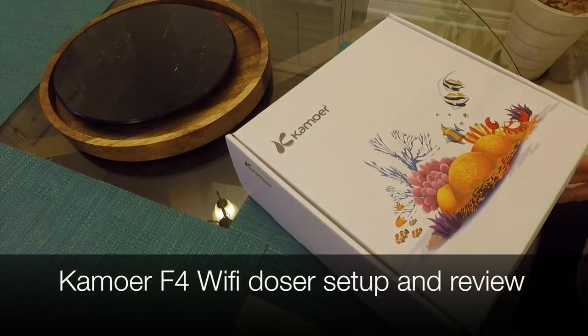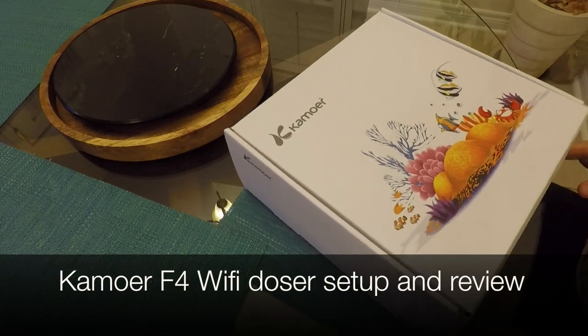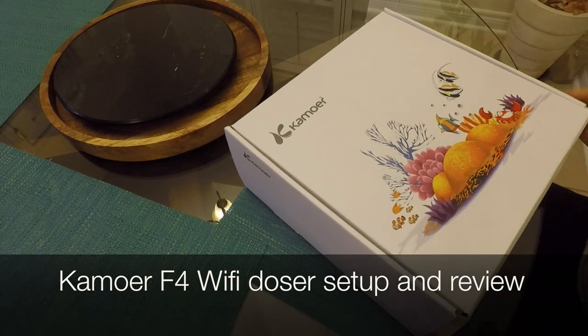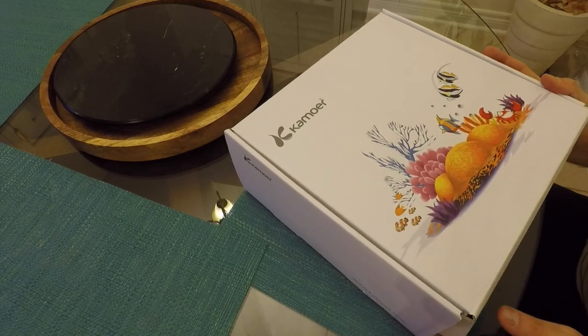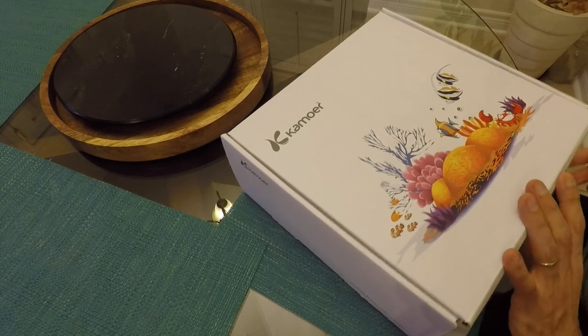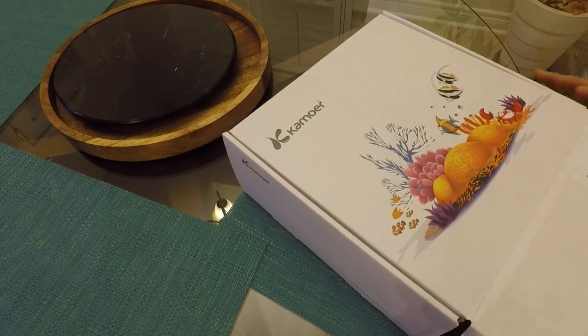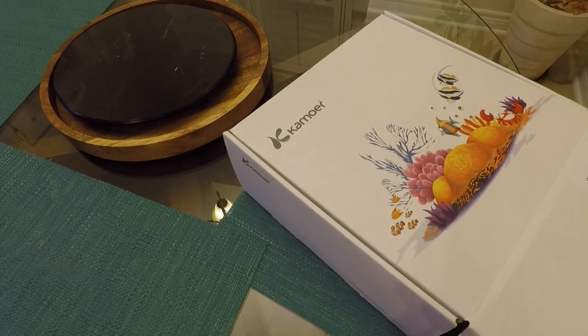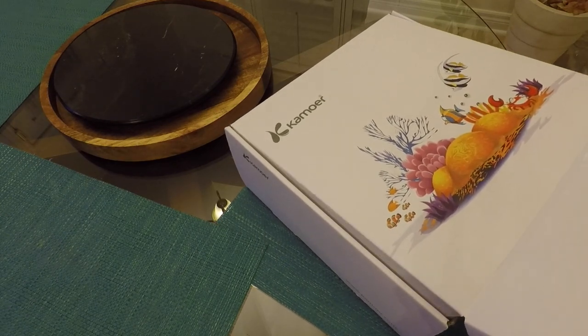Hi guys, welcome to AmroAzul TV. Today I'm going to do an unboxing review on how to set up the KMOR F4 Wi-Fi doser.